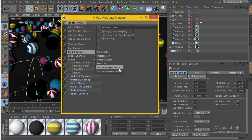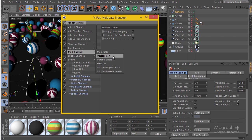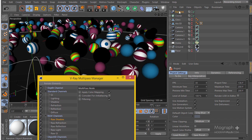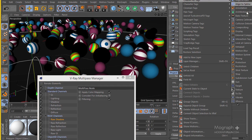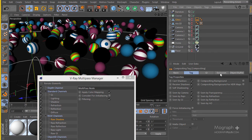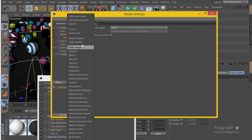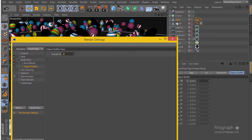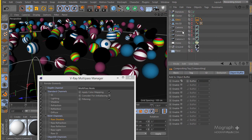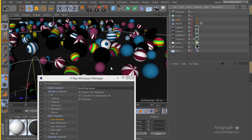Next you have multi-channels where you can add something like object select, material select, multiple object select, multiple material select, or extra tex. In Cinema 4D we have object buffer — we can add a Cinema 4D compositing tag, go to the object buffer tab, enable it, then add an object buffer in the multi-pass and it will create a matte from that material. In V-Ray we have something quite similar.